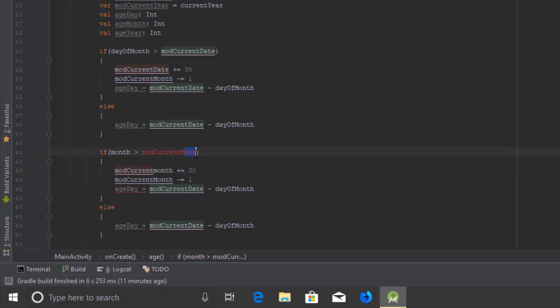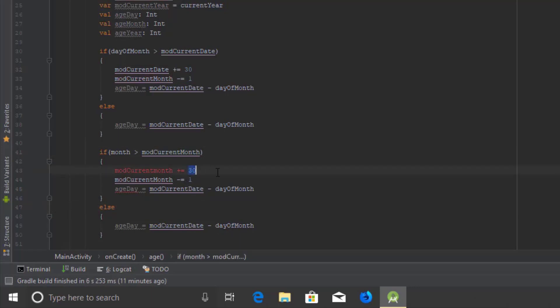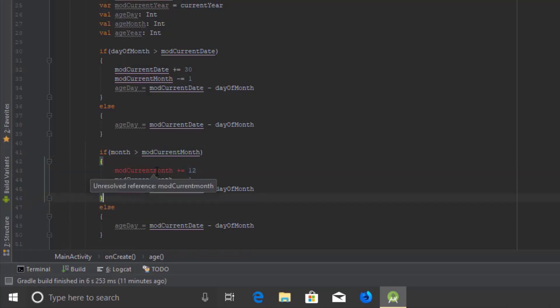I'm sorry for those timing mistakes. By the way, this time we will increase the copied current year by 1 to handle the month carry-over properly.